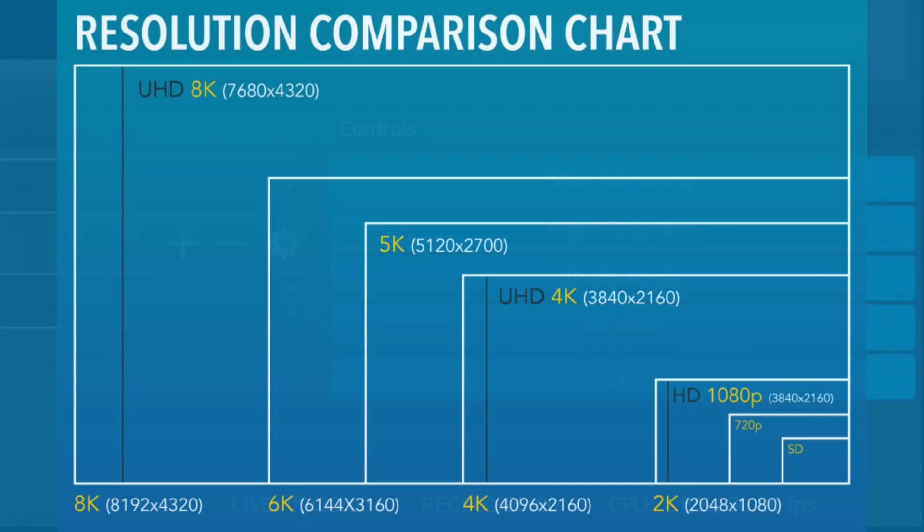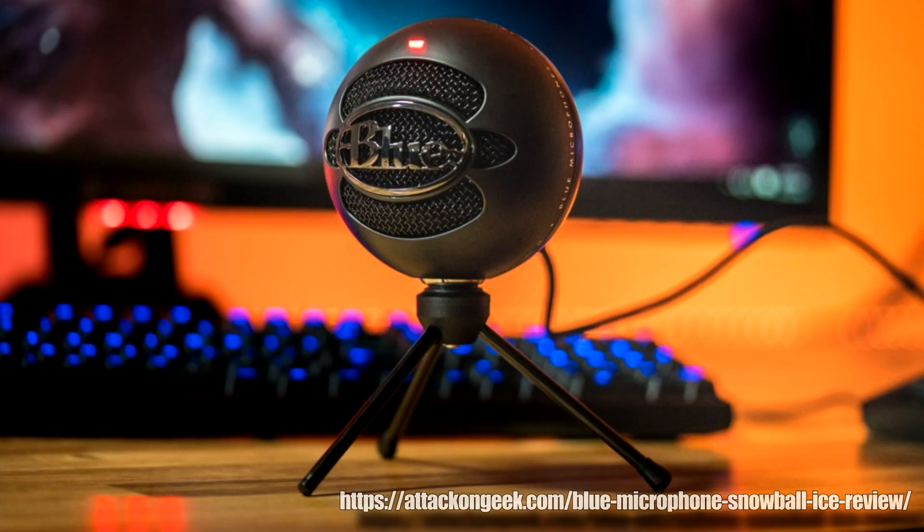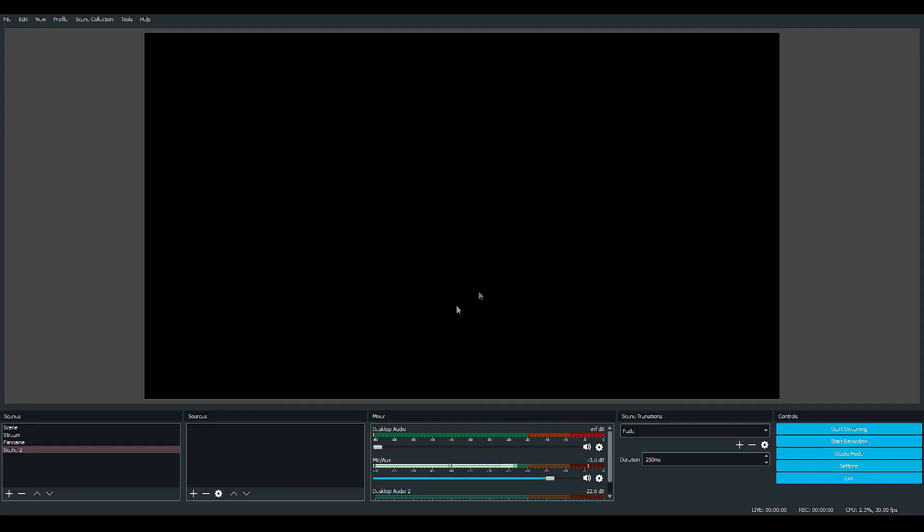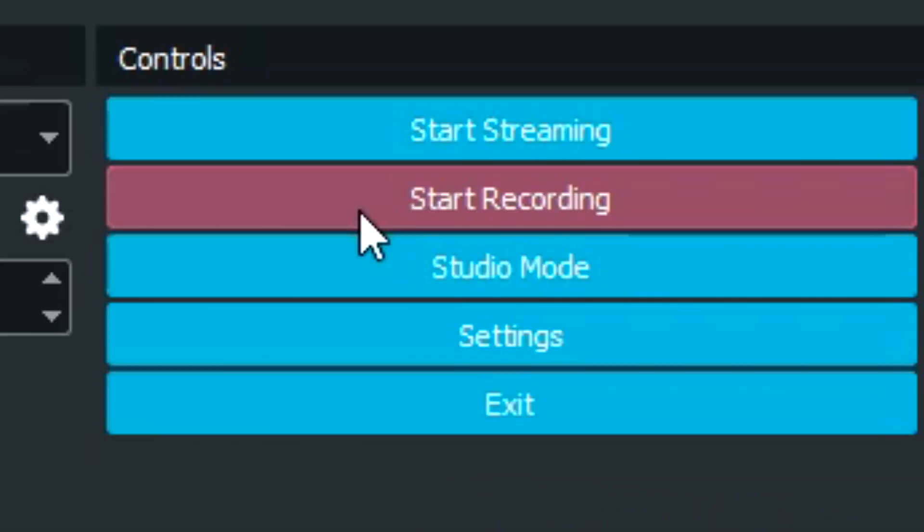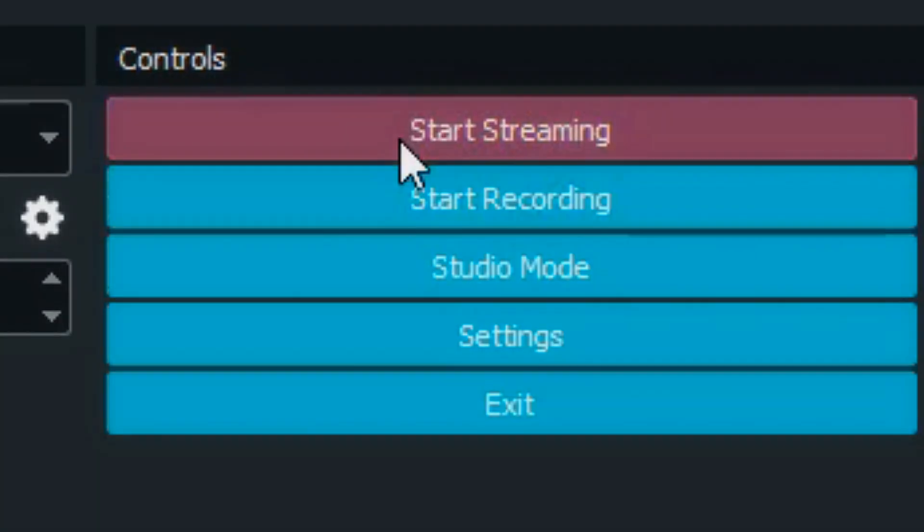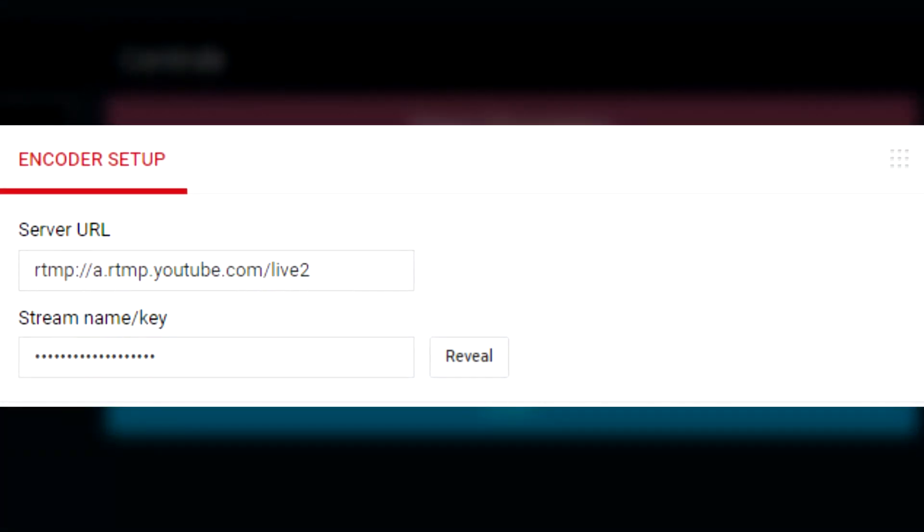Whichever fits your resolution best, whichever fits your microphone best, it's all up to you. So just fiddle with the settings yourself. I just want to show how I do the basics. So in the right corner of this screen you have Start Recording and Start Streaming.